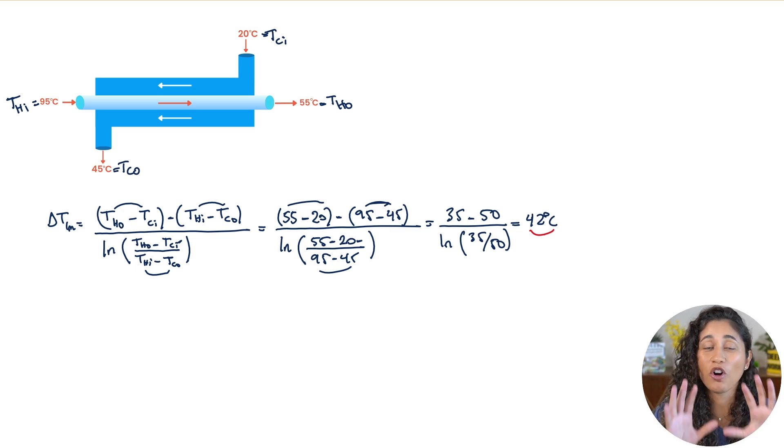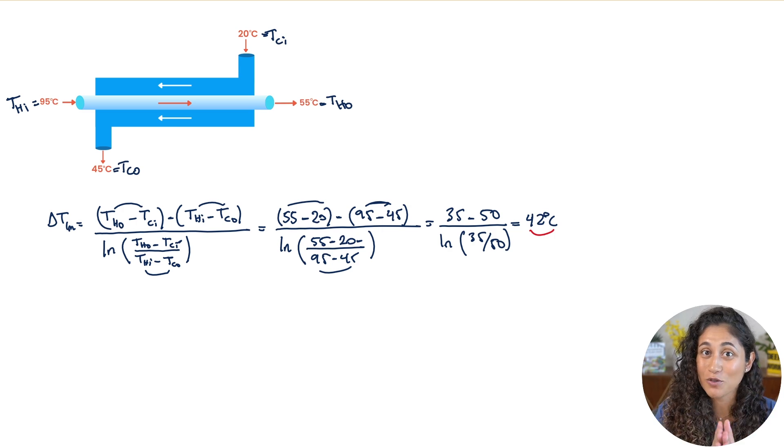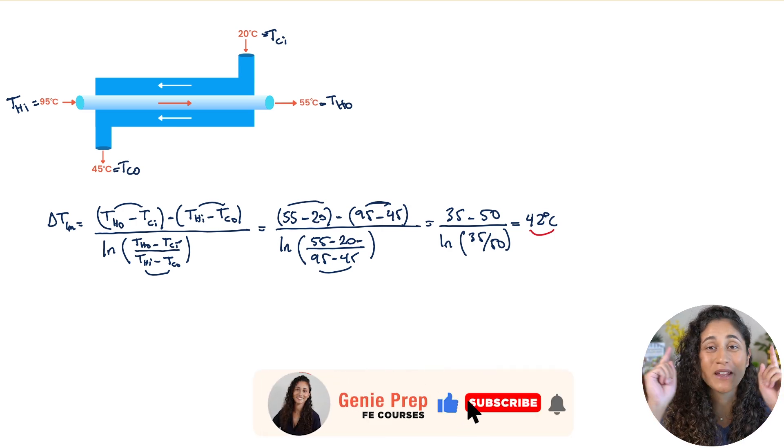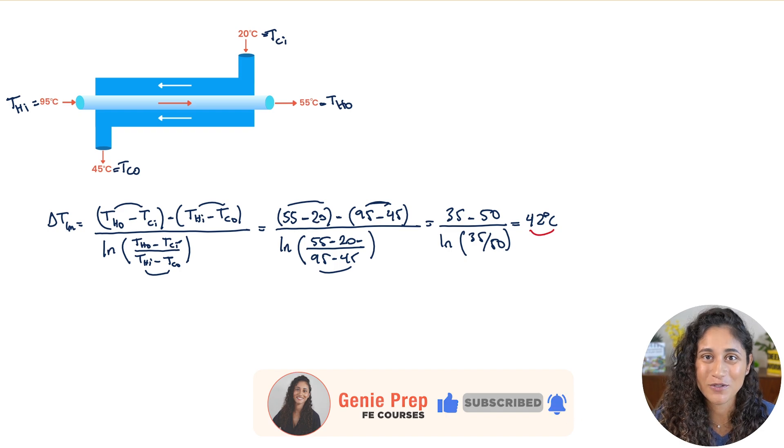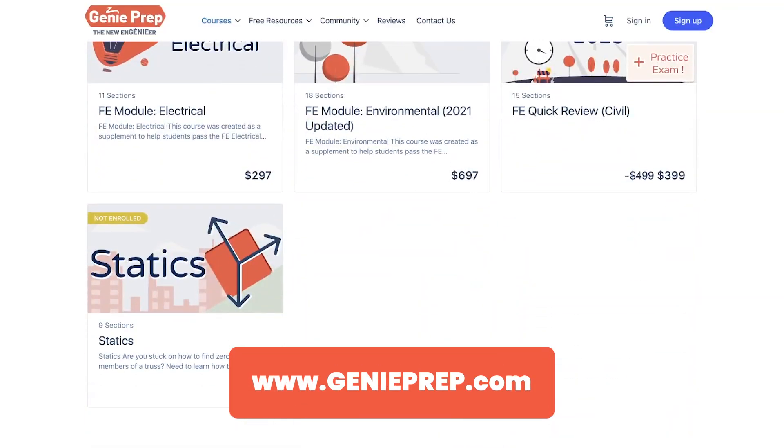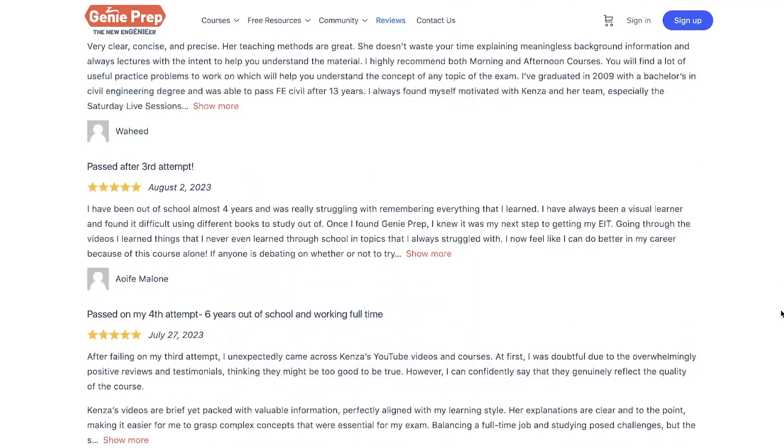I hope you found this video helpful. We'll be posting another heat transfer problem, so make sure to like, subscribe, and hit the bell so you don't miss future videos. If you're studying for your FE exam and looking for study resources, check out our courses at genieprep.com. Also check out the playlist with over 100 FE problems to help with your preparation. Thanks for watching — have a great productive week!